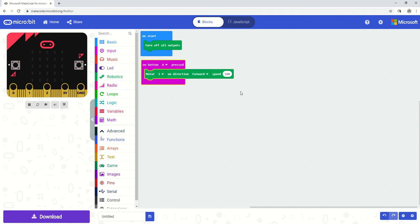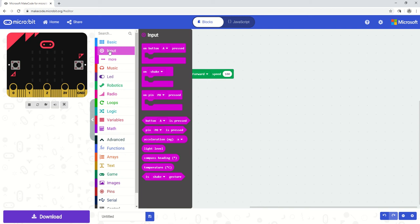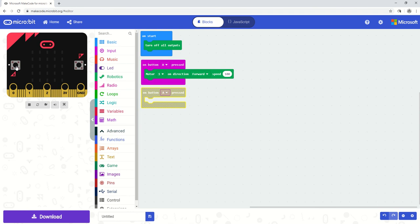So we're going to give it a second command. I can select input and drag another button command down into the screen. You'll see here that we have two buttons on the micro bit, button A and button B. So I'm going to ask it to do something when button B is pressed now.